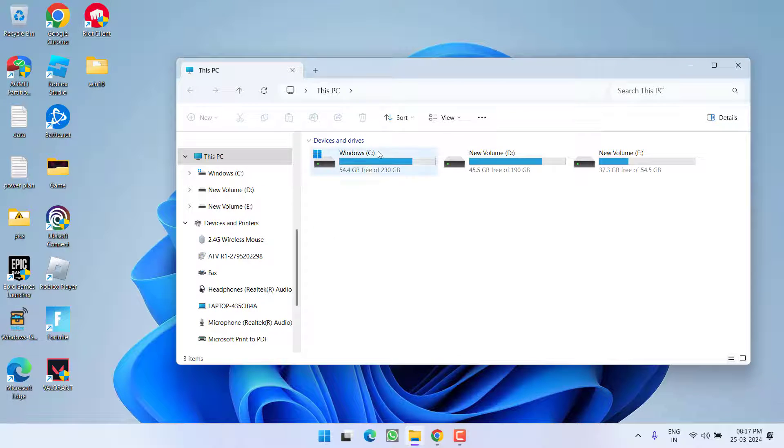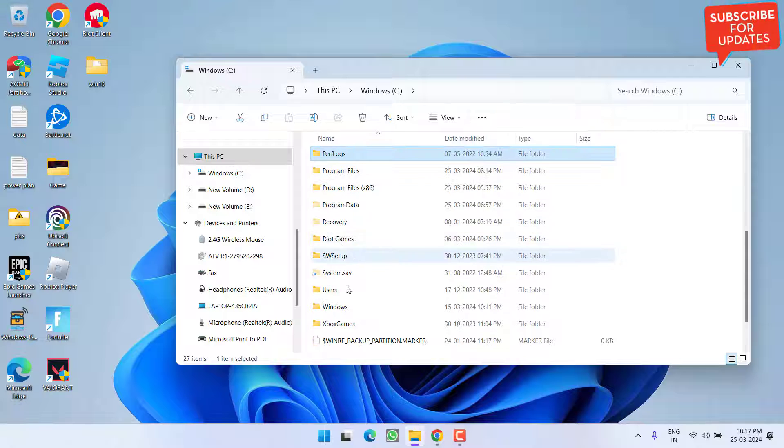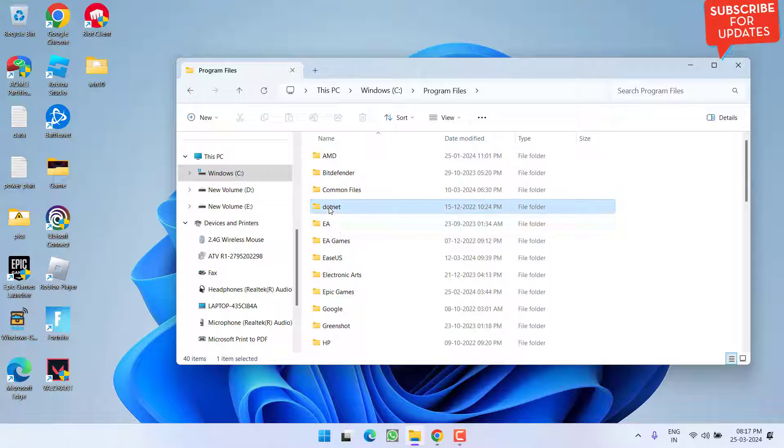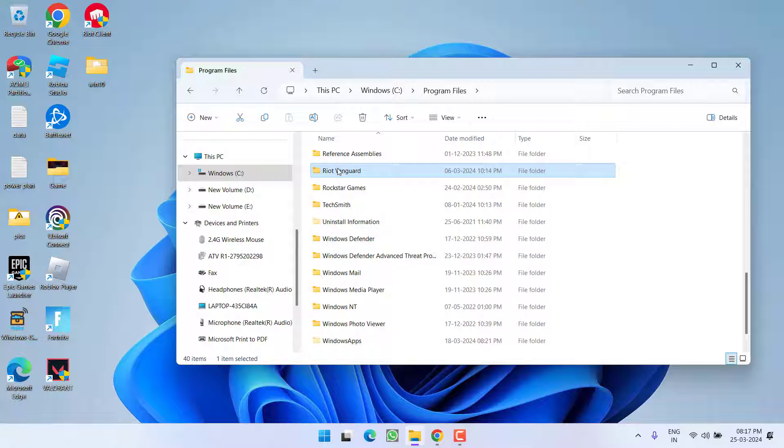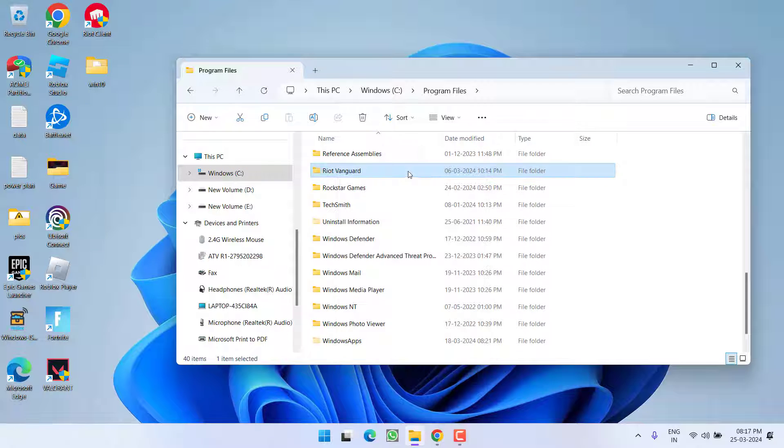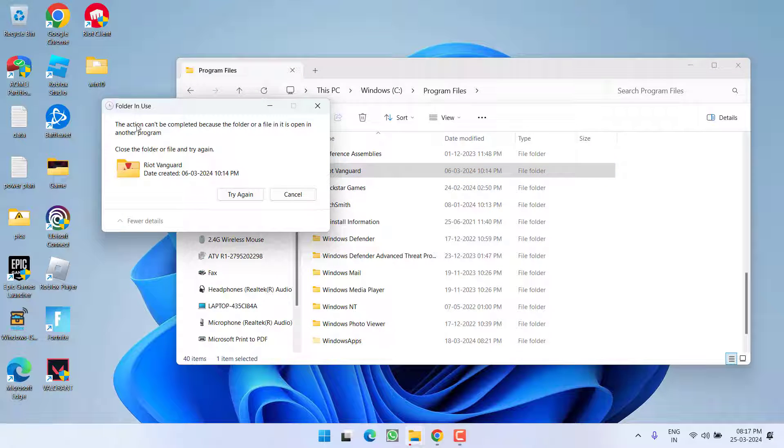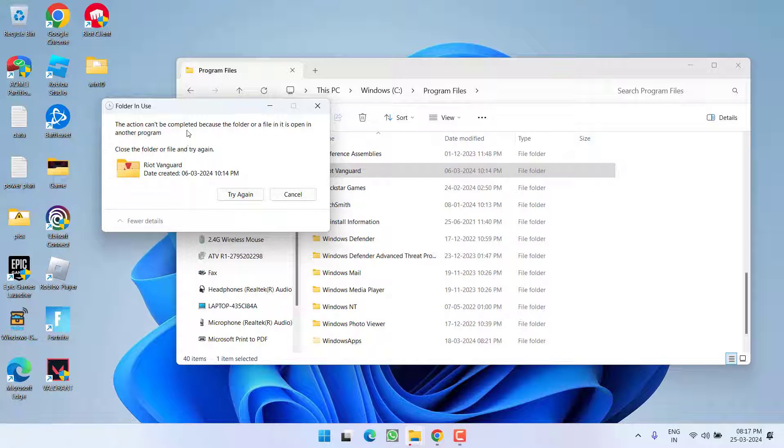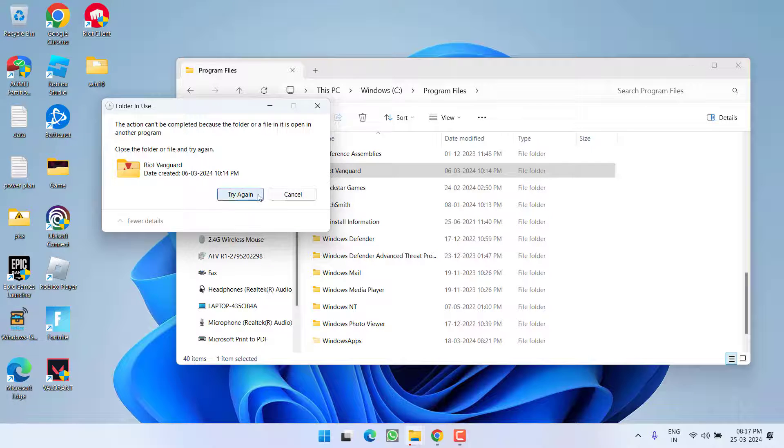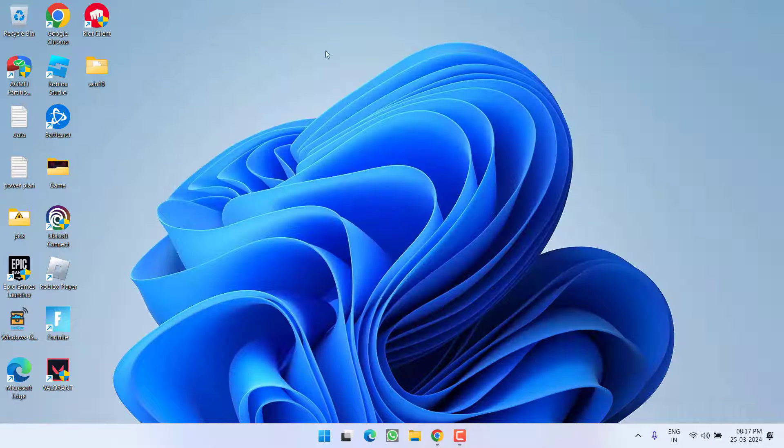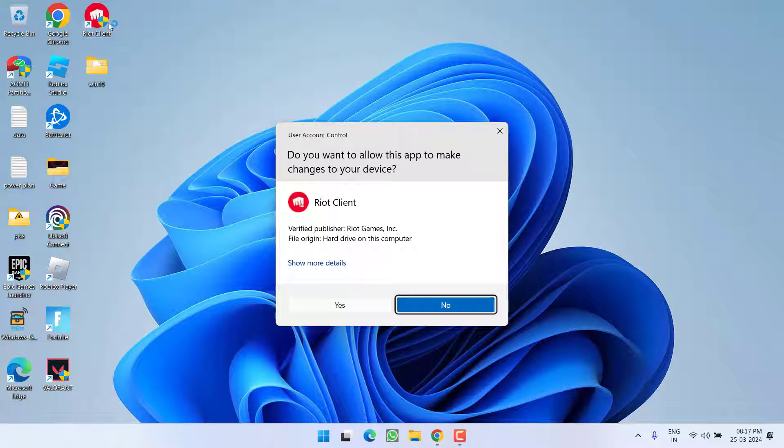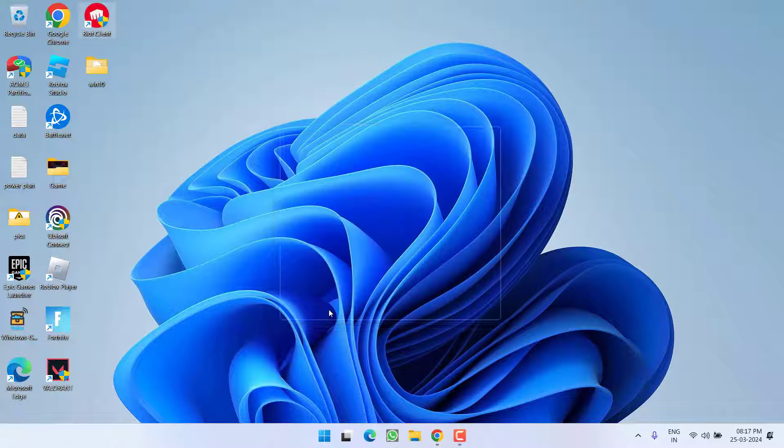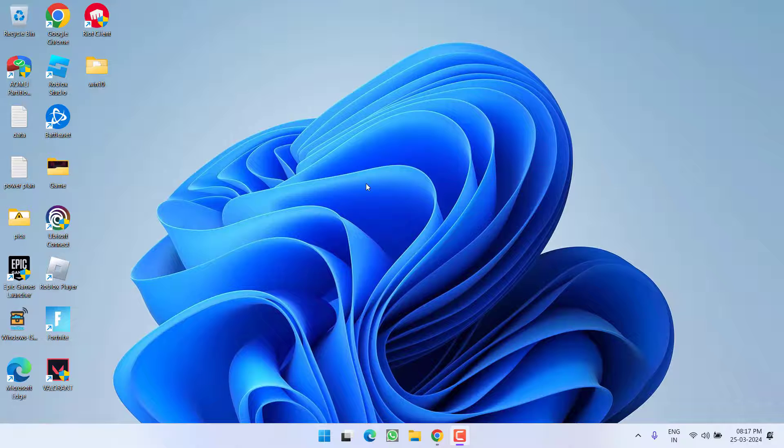Head over to C drive, Program Files, and press R to find the Riot Vanguard folder. Right-click and delete it. Make sure you restart your PC first, otherwise you'll get an error. Once deleted, relaunch the Riot client and it will ask you to update after logging in.